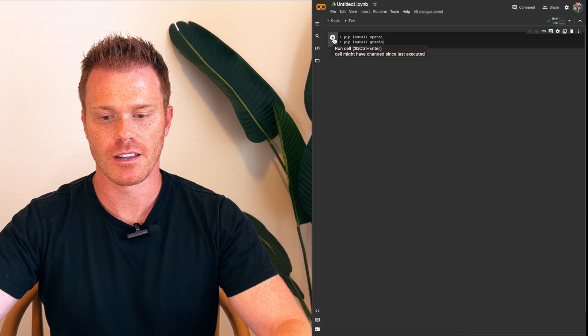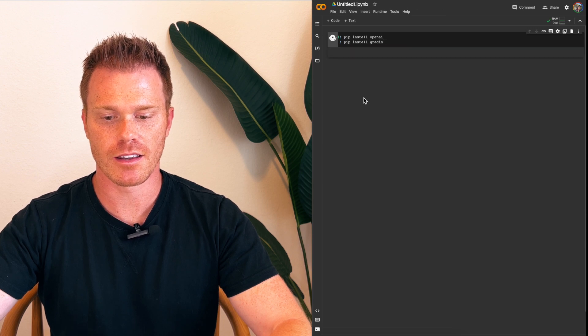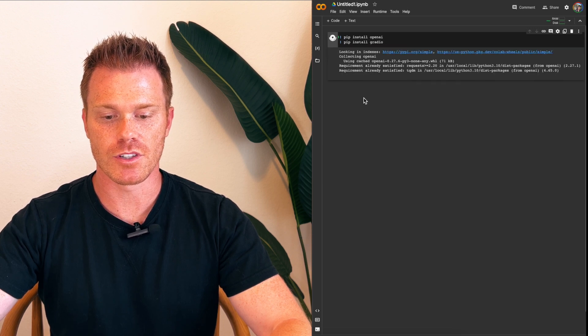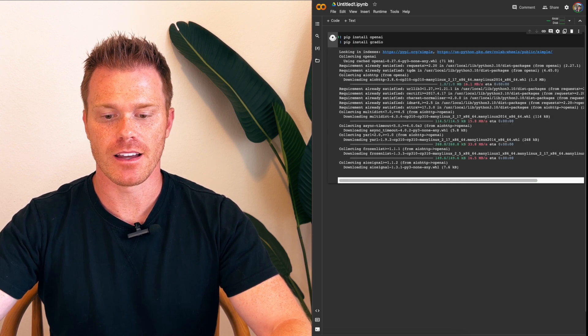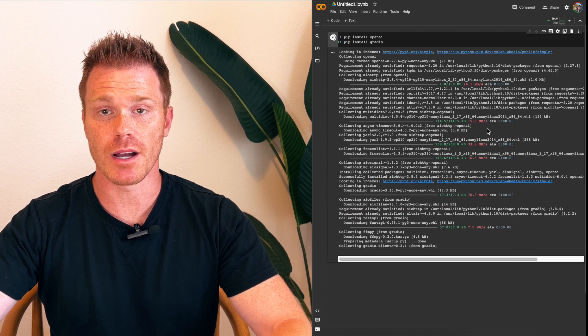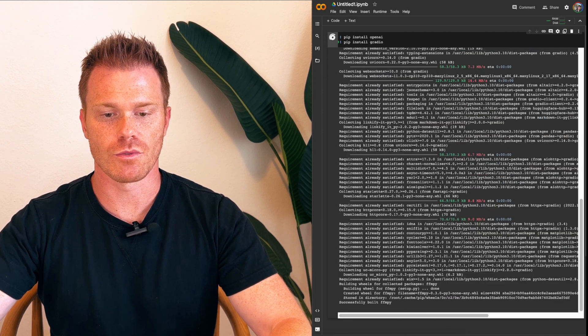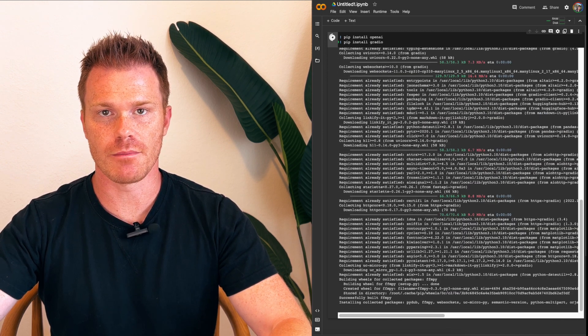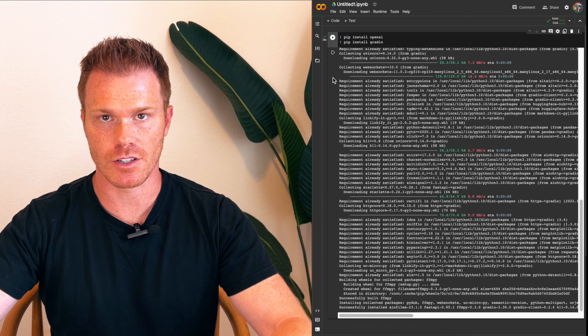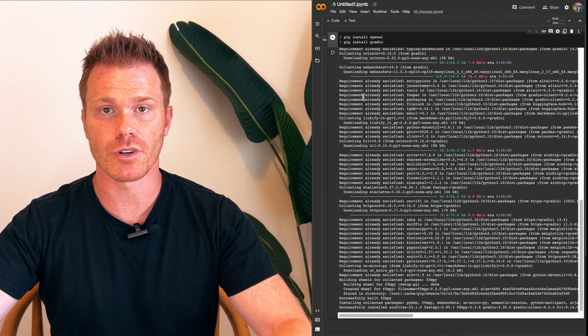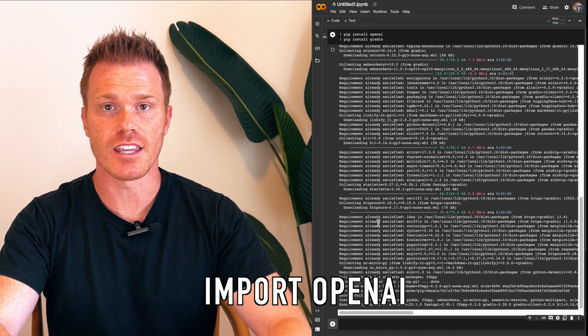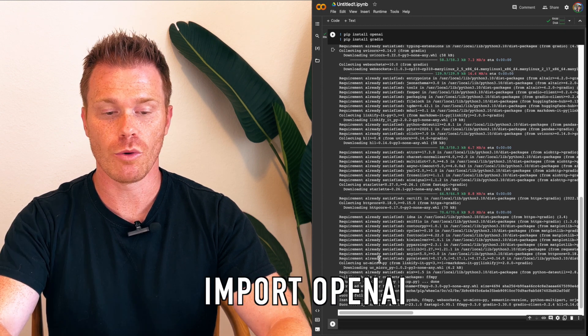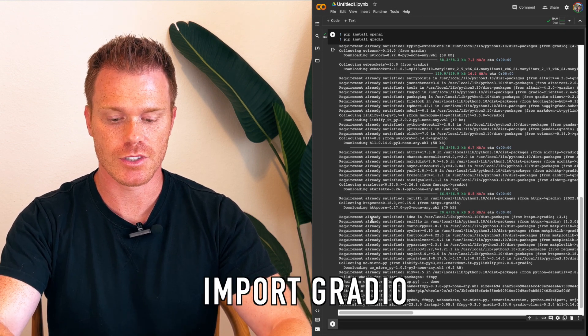Cool. So once you get the checkmark, that means the code has loaded successfully in your collab window here. Then you can press plus to load a new line of code. And we're going to import OpenAI and import Gradio now.